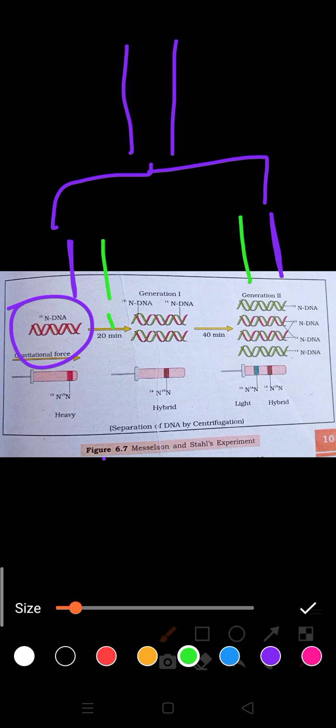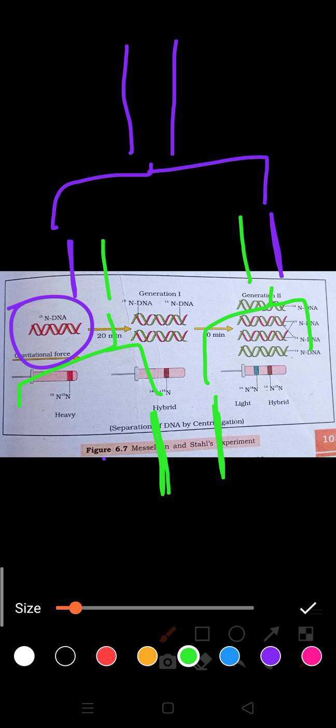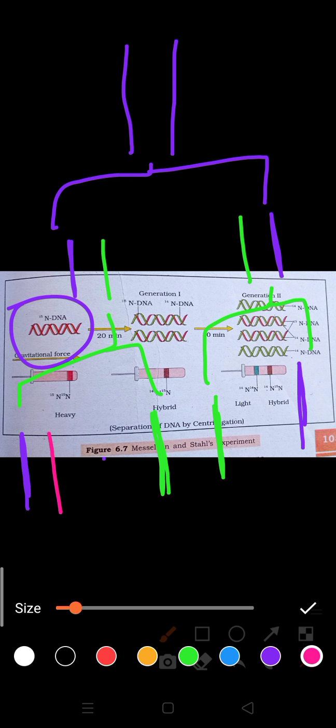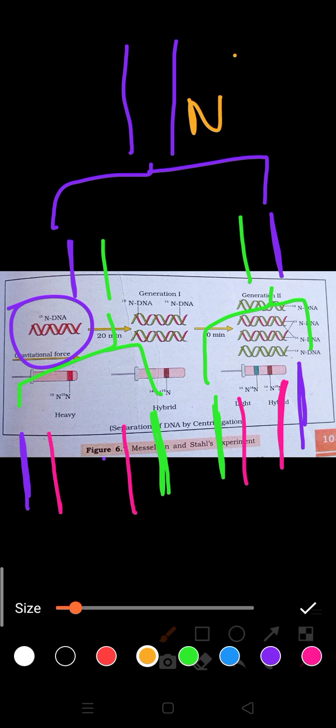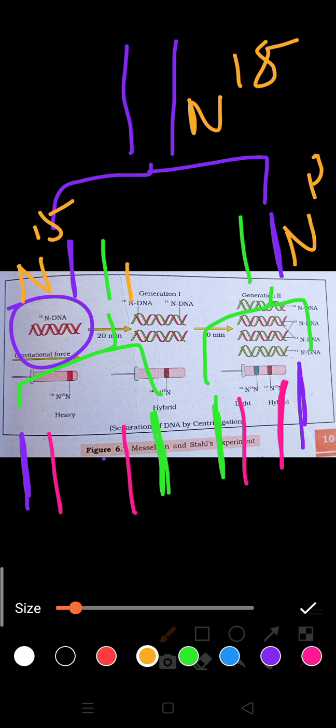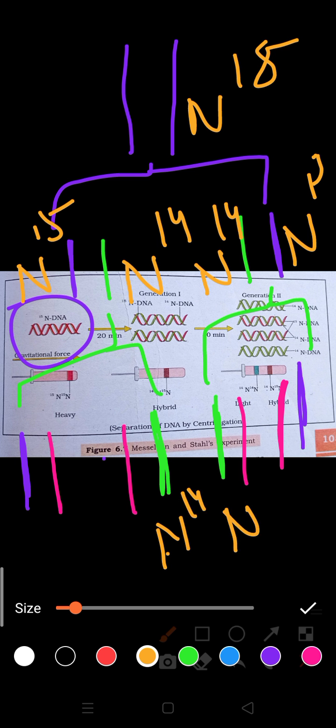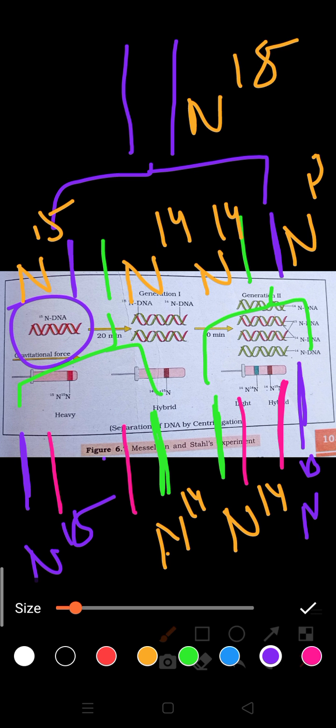After 20 minutes, what will happen? They are the parent strands. These are the new strands, which has formed. Each and every 20 minutes, you can observe one thing. What you observed? Here, N15 one. Here, N15. This one also, N15. But that one is of N14. Here, you can see, it is of N14, N14, and that is of the N15. Are you able to understand it? How I did?